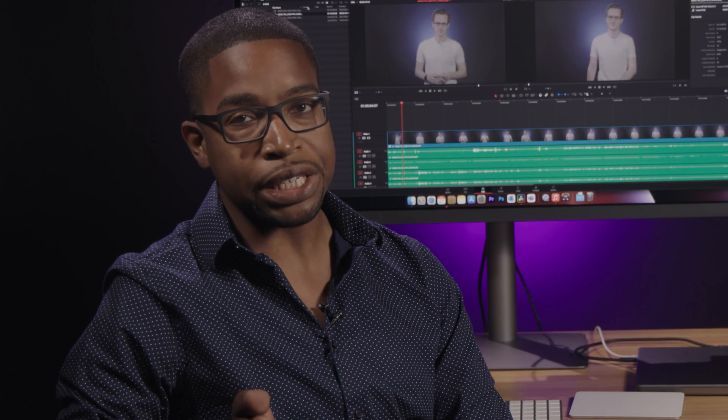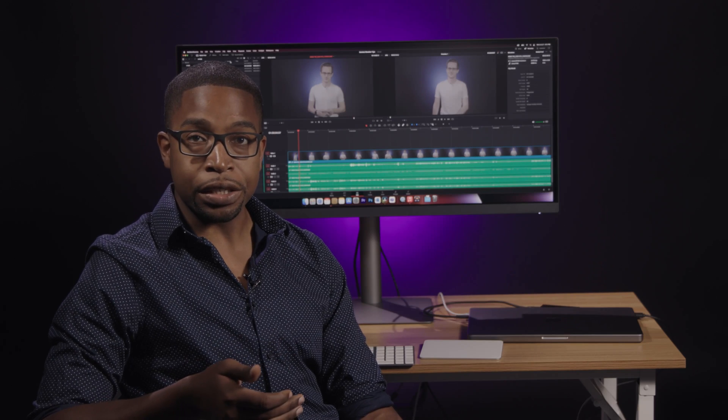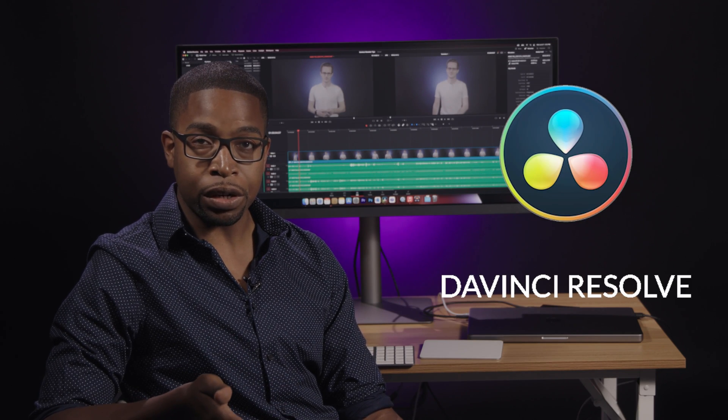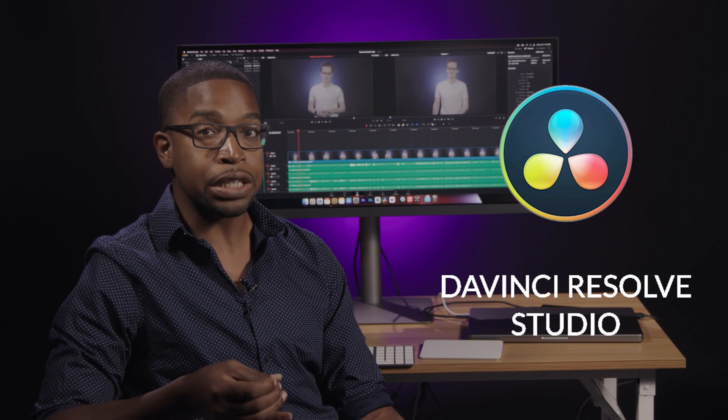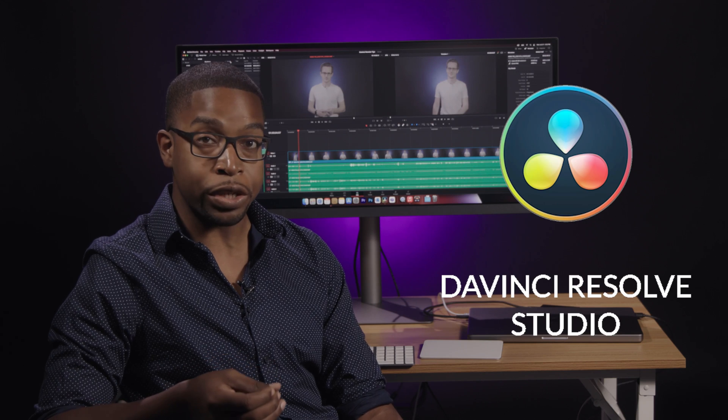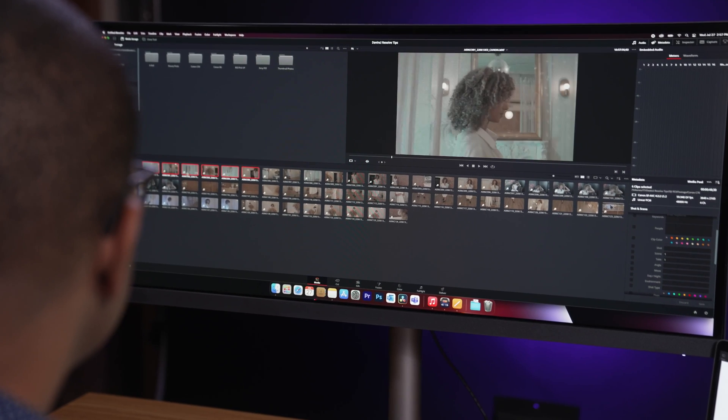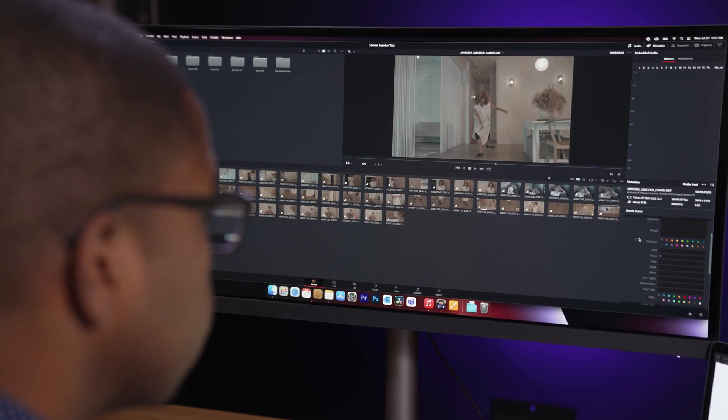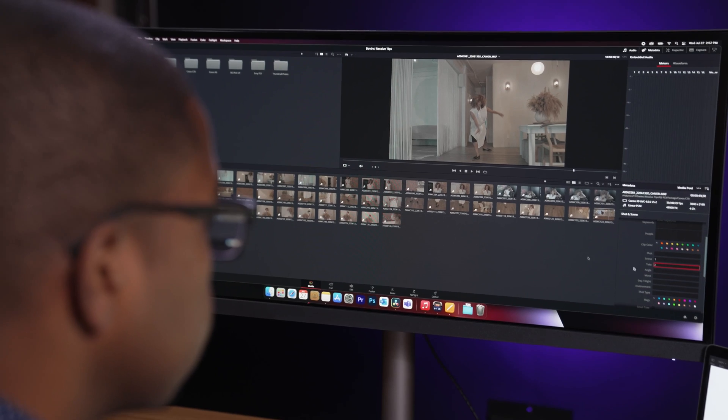For those who are unfamiliar, DaVinci Resolve is a video editing program made by Blackmagic Design. It comes in two variations: a free version called DaVinci Resolve and a paid version called DaVinci Resolve Studio. Most features, including all the tips that we discussed today, are available in the free version of the application.